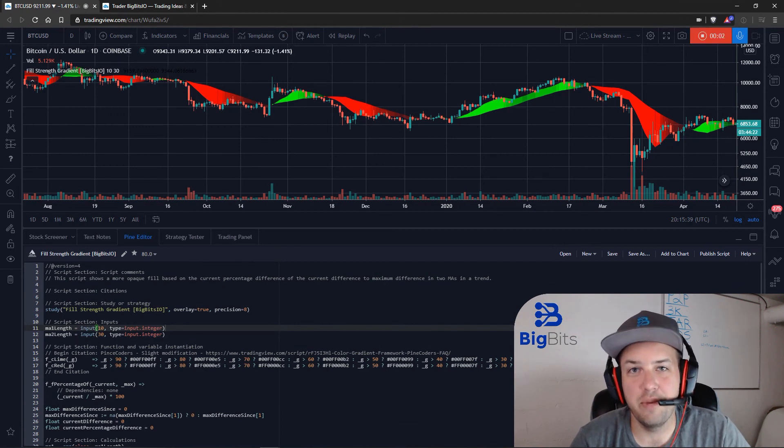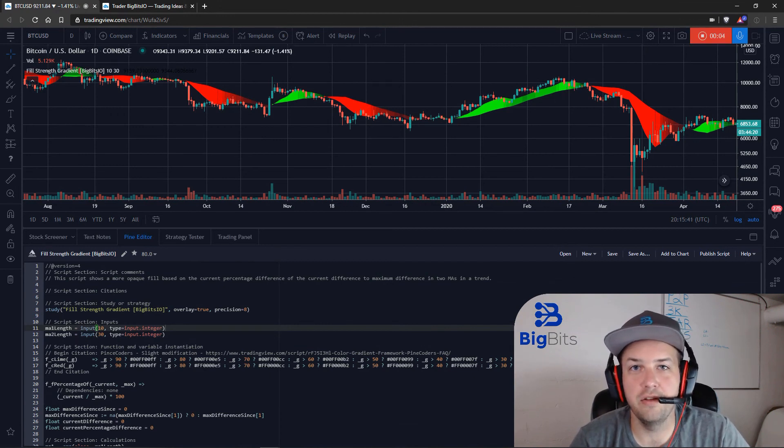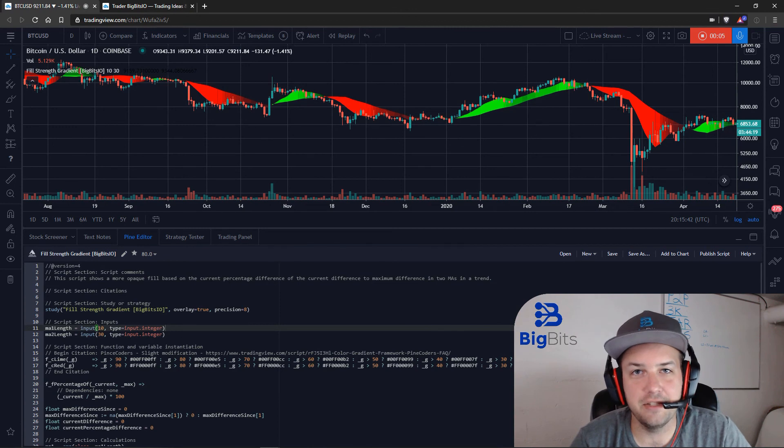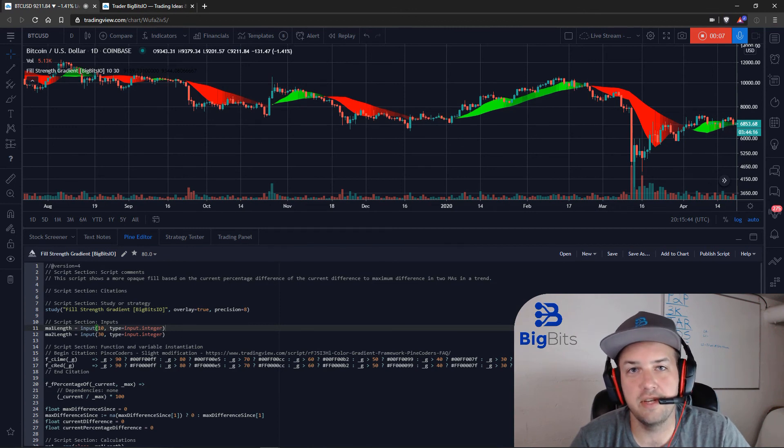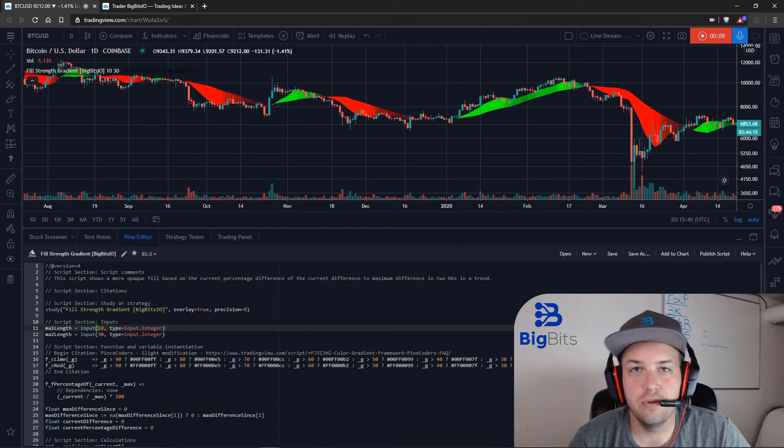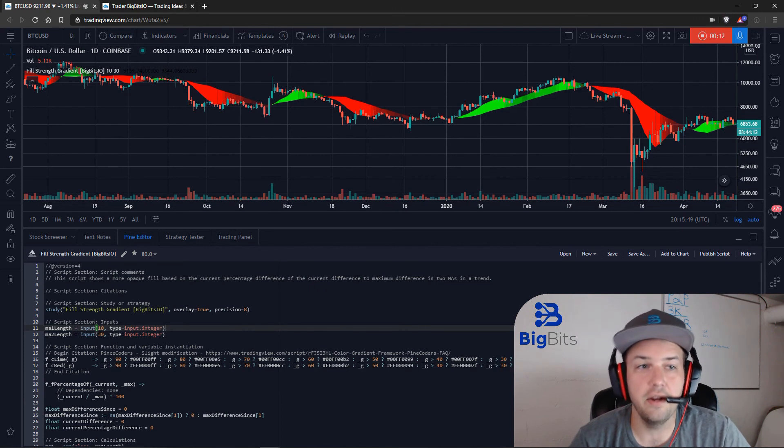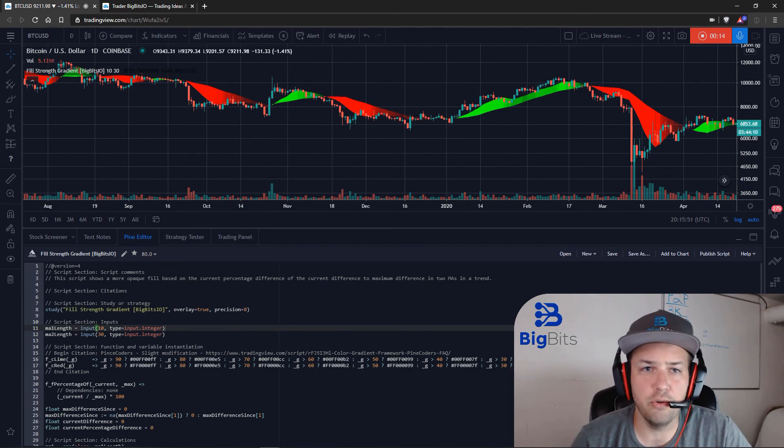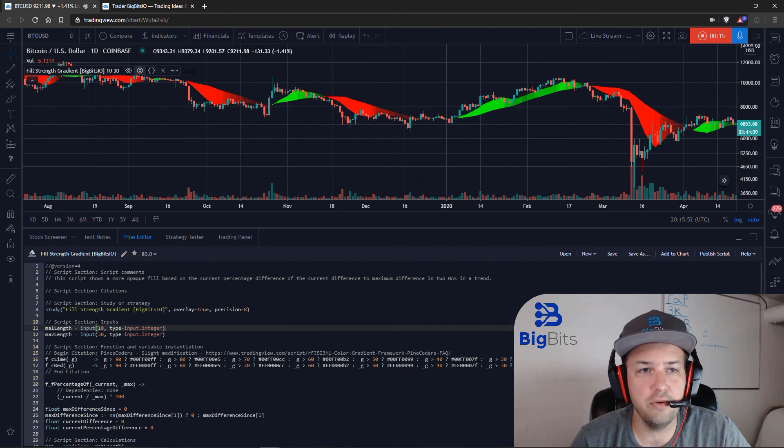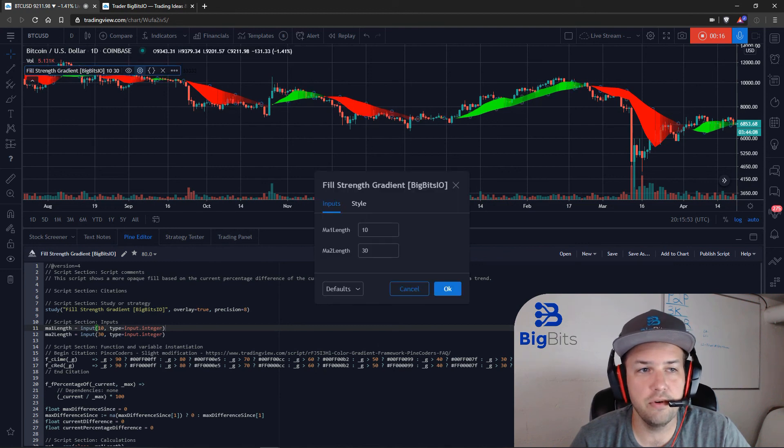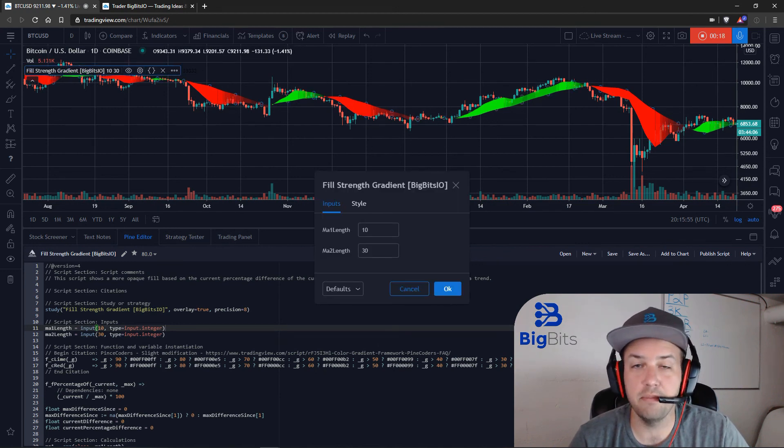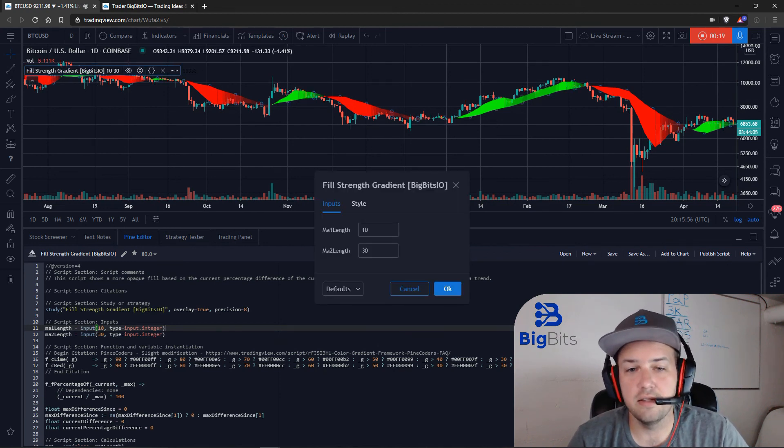Hey, this is David for BigBits, and in this video we're going to do another look at an educational topic. We are going to discuss a strategy or indicator's configuration settings. Now I'm sure you're probably familiar with this on TradingView - you go to your indicator settings here, or the inputs as a lot of them are referred to.